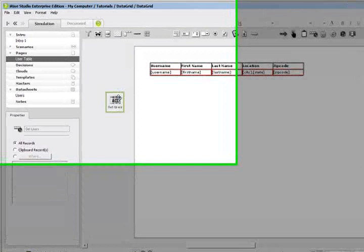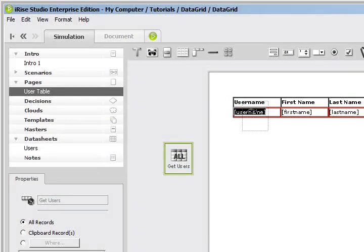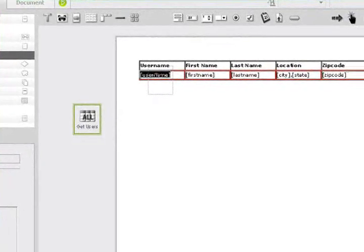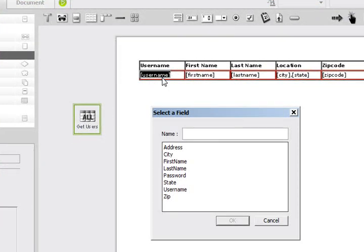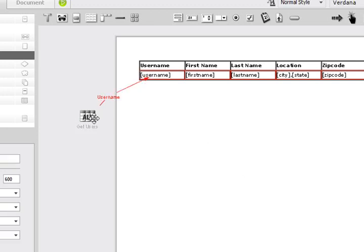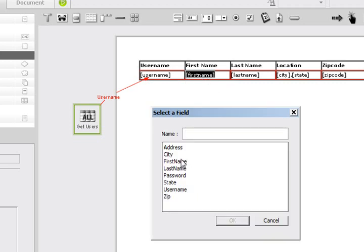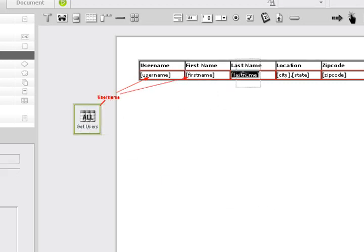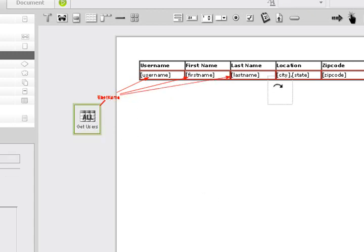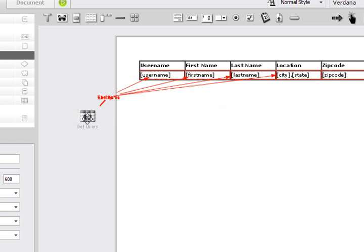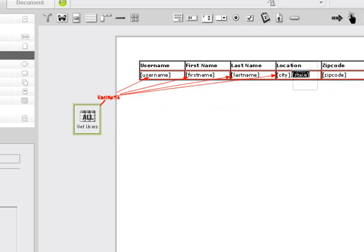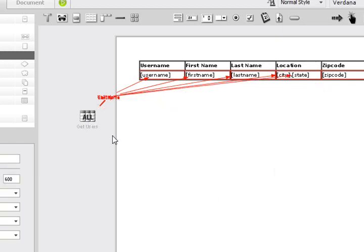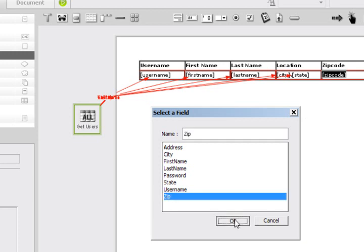Now that we have our data sheet representation in our page, all I have to do is click and drag on top of our data labels. Once the label highlights, let go of my mouse button and then choose what column from the data sheet I want to show up on that label. This is username, this is first name, last name, and so on, and finally, zip code.